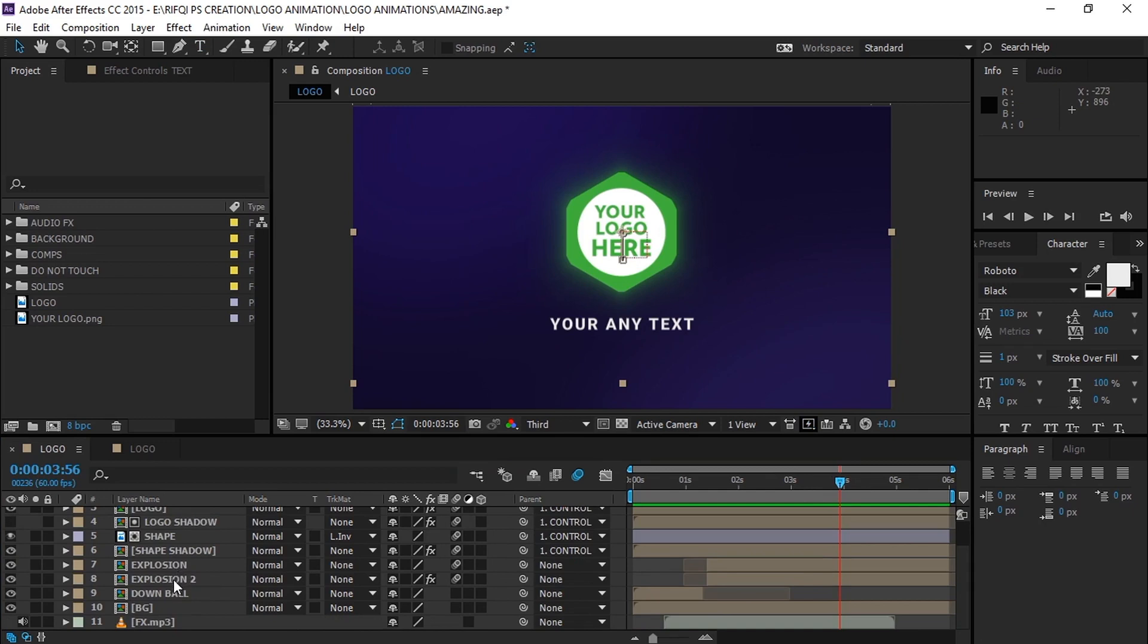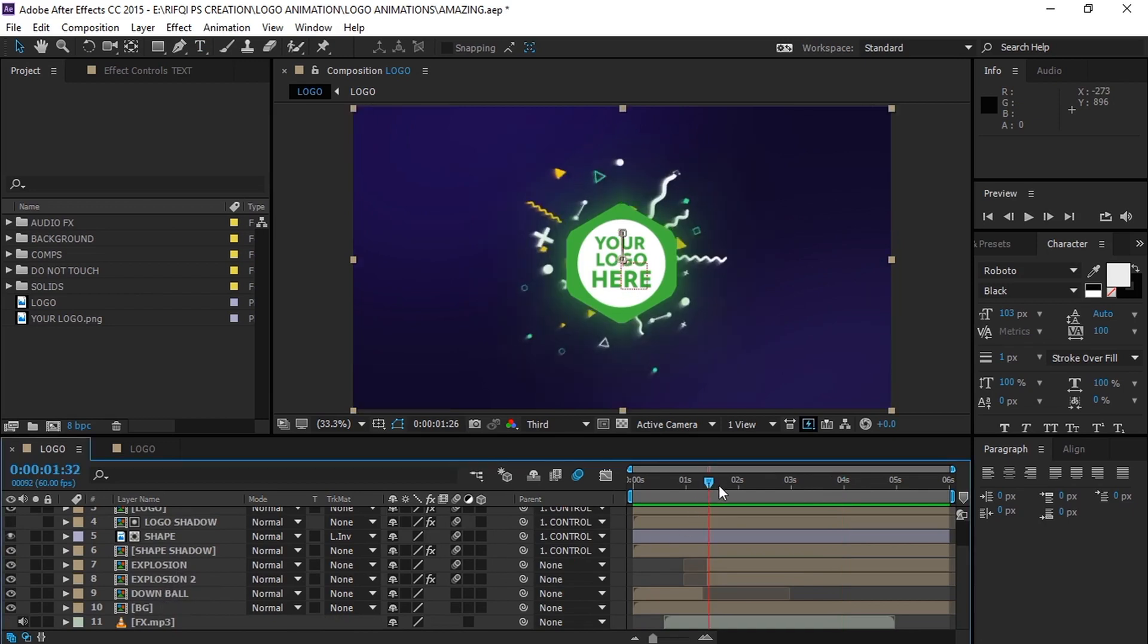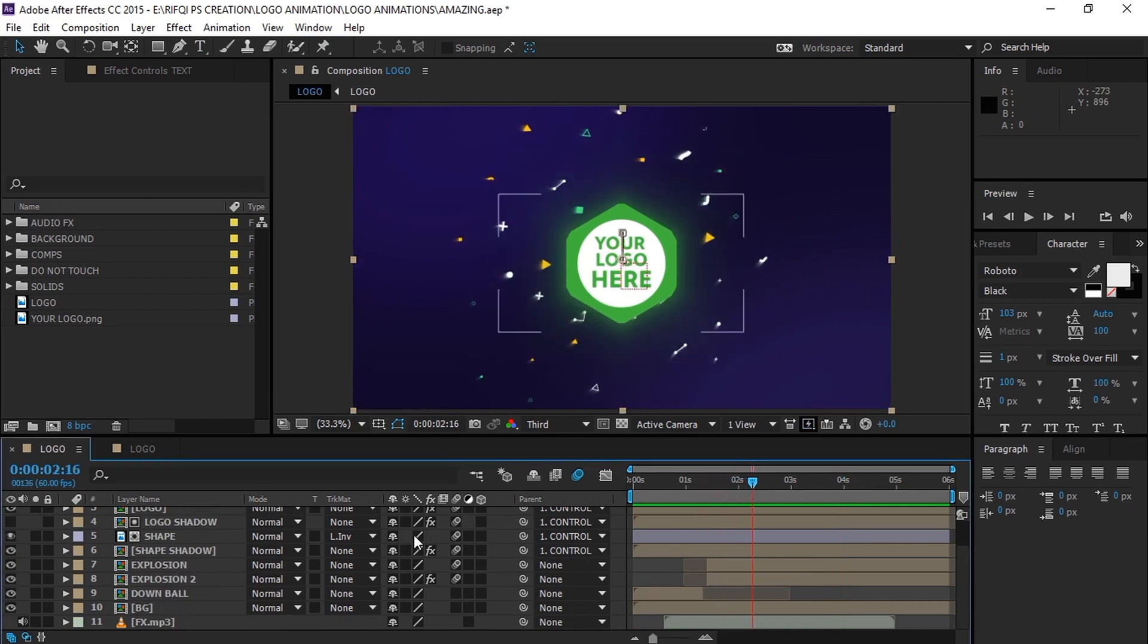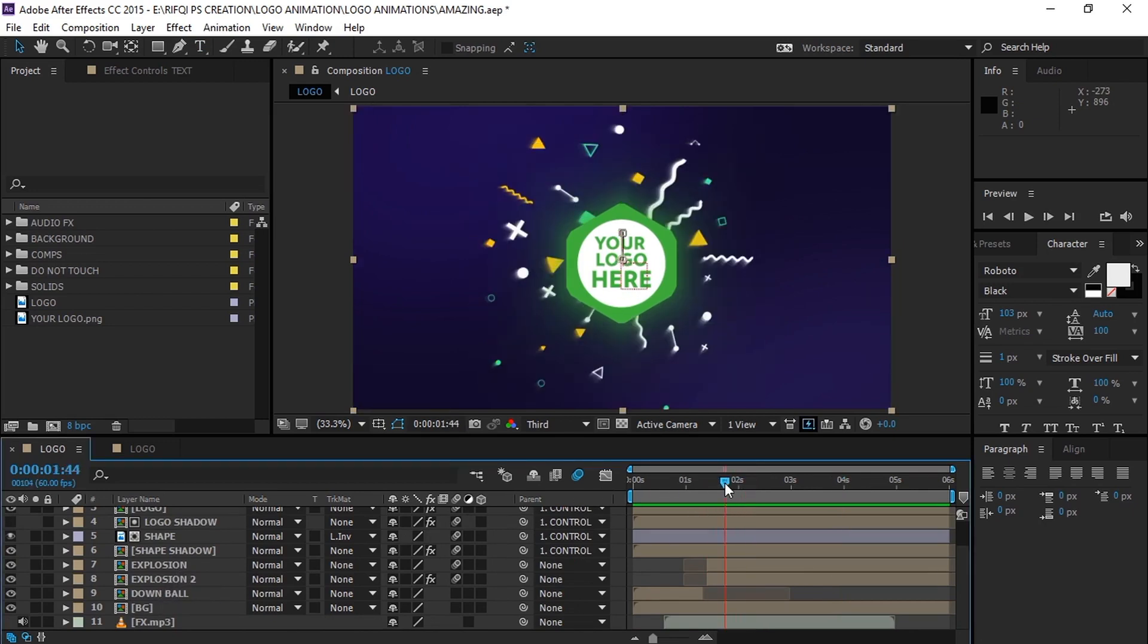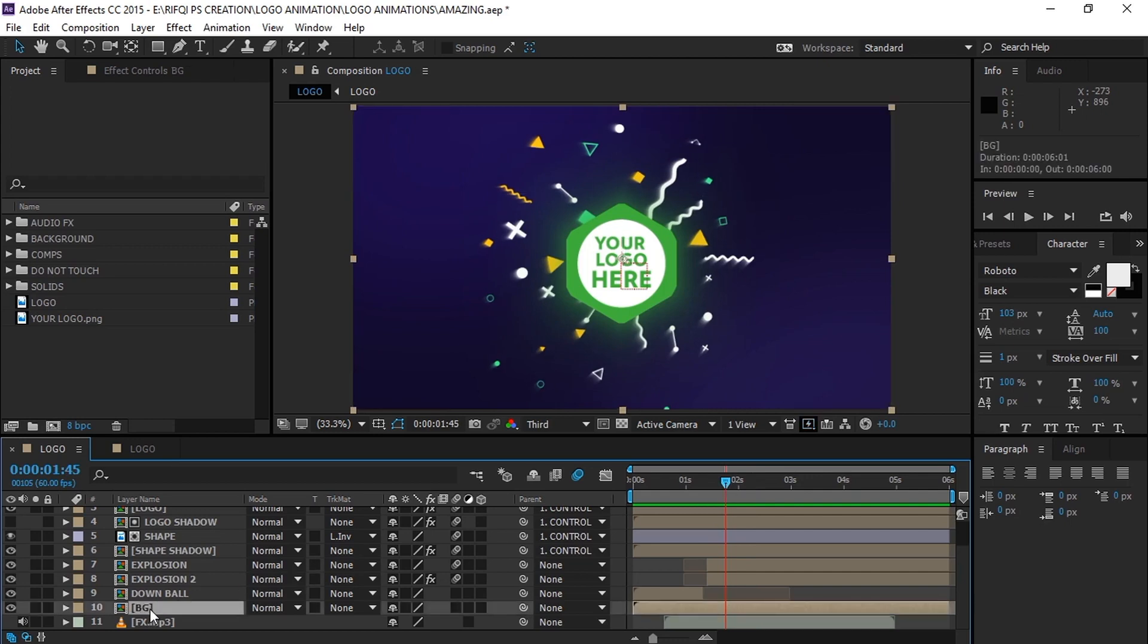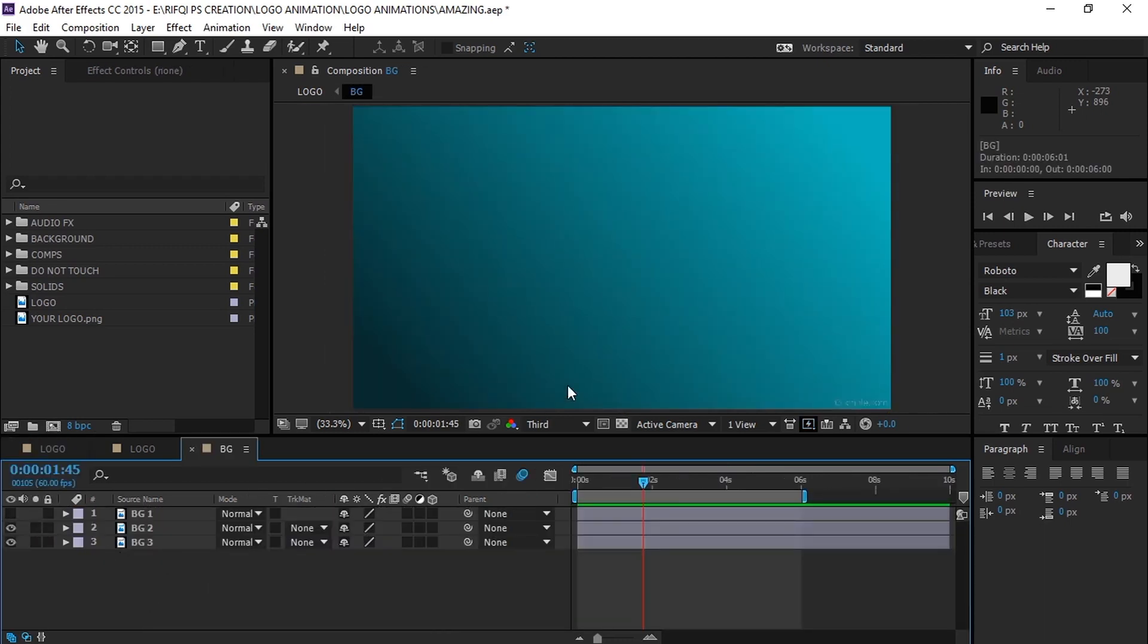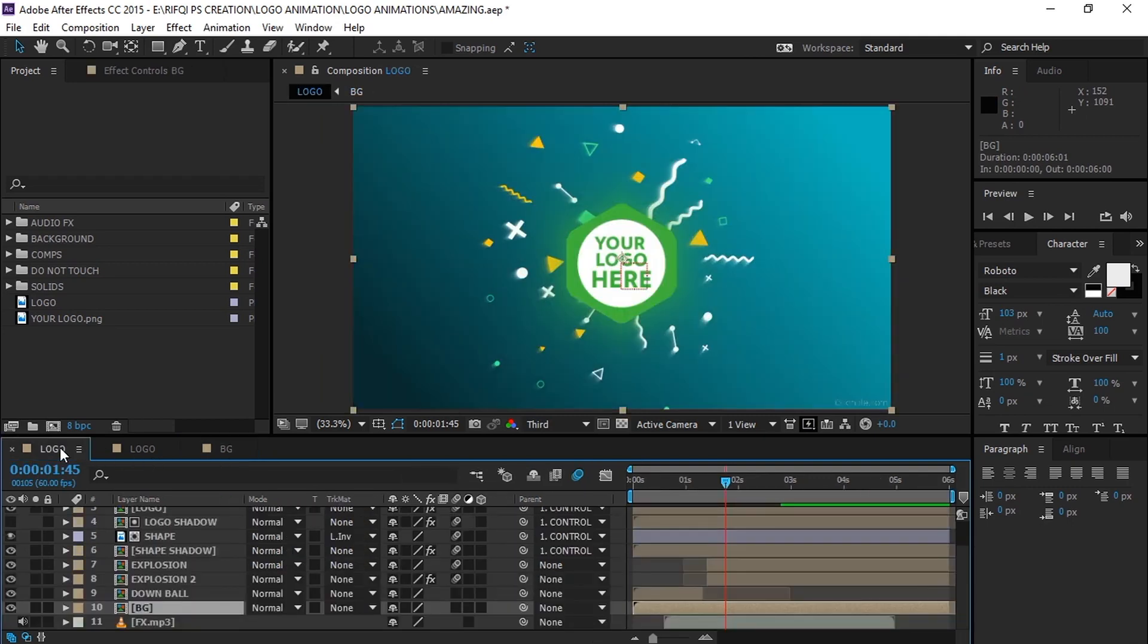You want to change the background image? Okay let's do that. Go to the BG composition. By the way, BG stands for background. Simply turn off the background you don't want and it will do the rest of the work for you.